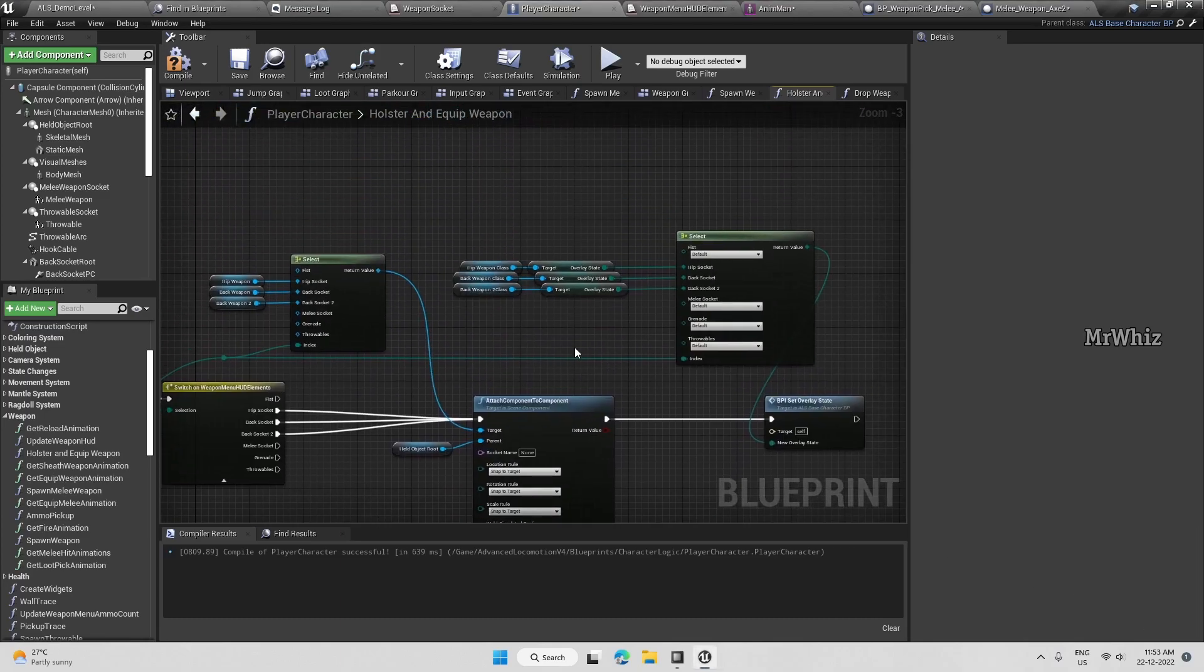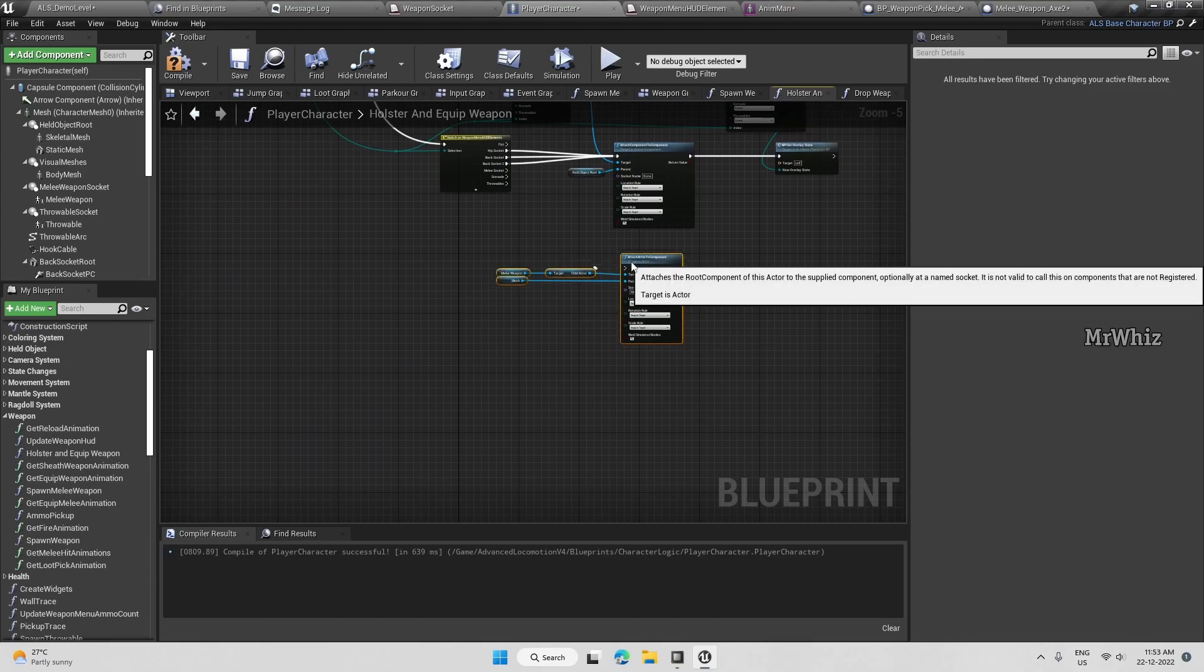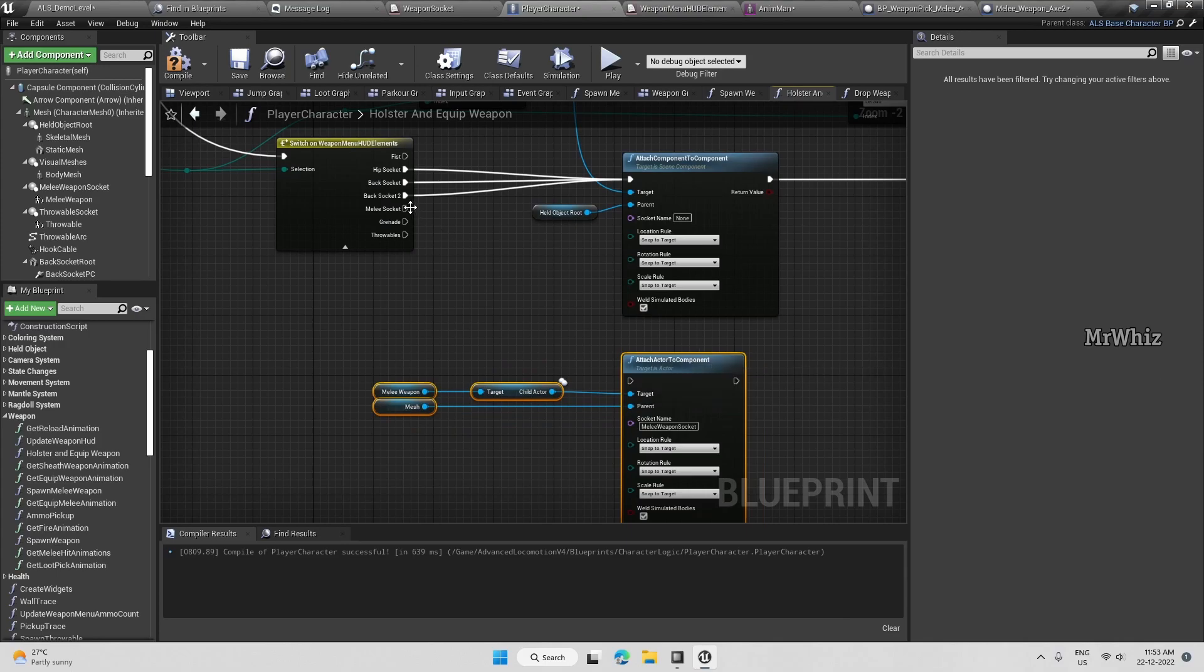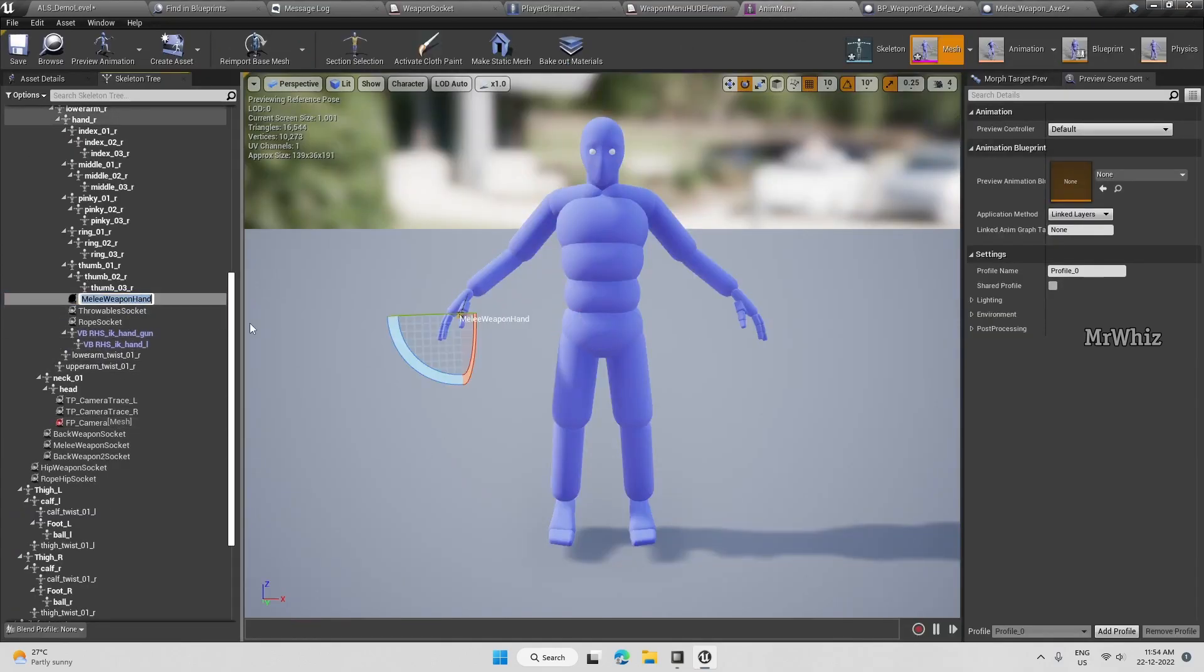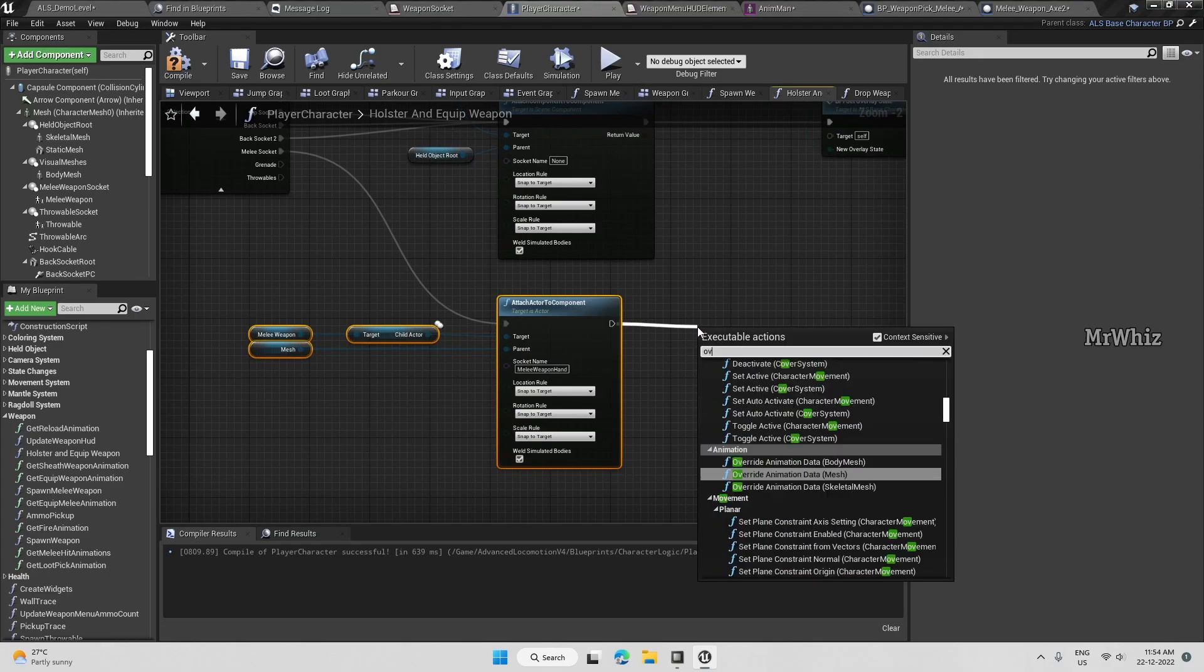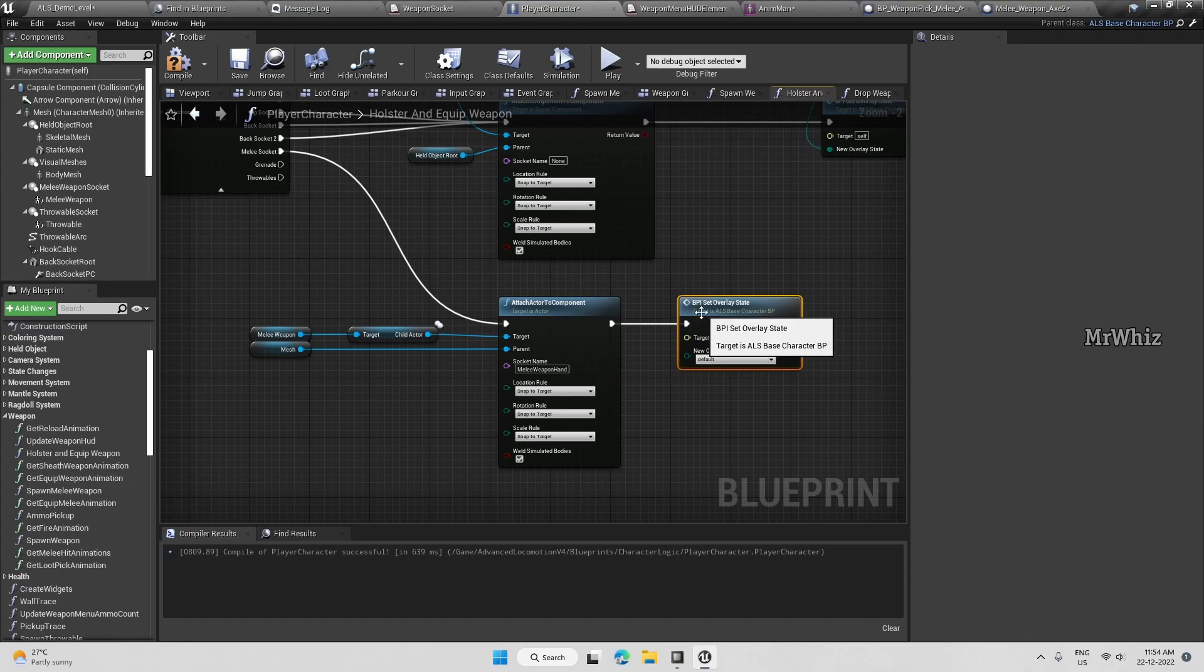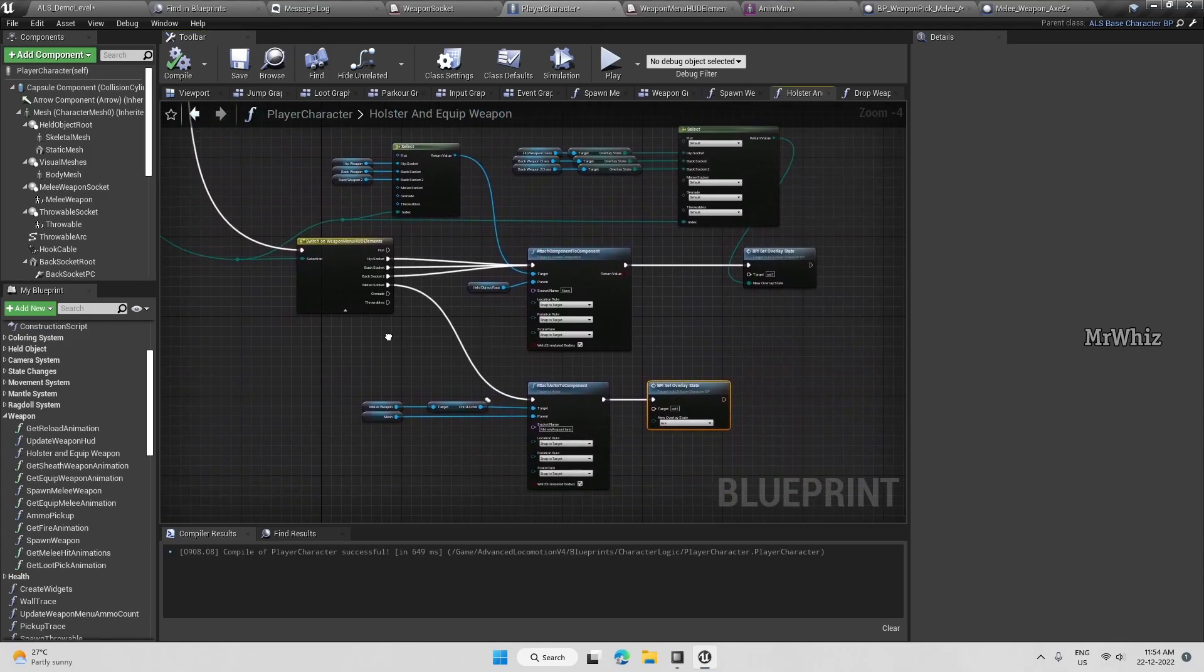And to equip melee weapon, it's almost the same code. Copy this. Here, instead of this socket, we have to put the melee weapon hand socket. And once this is done, we have to set the overlay state. And this whole state is axe.